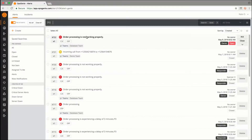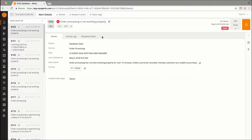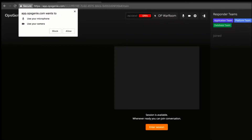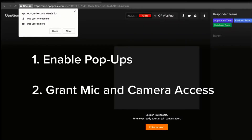Now for the fun part. Join the session by clicking into the alert and clicking on the orange quote bubble. Two things to remember: make sure that pop-ups are enabled, and also give the web browser permission to access your microphone and camera.